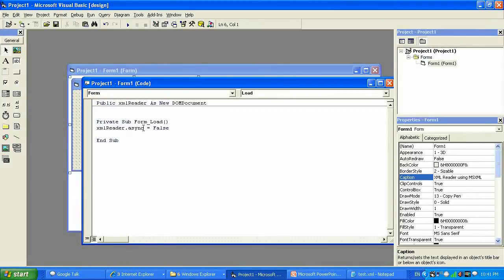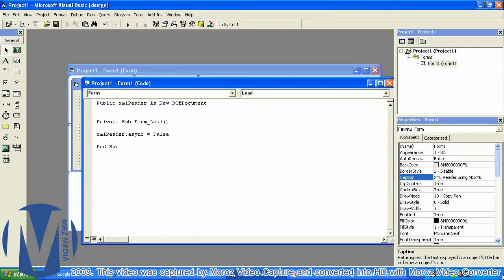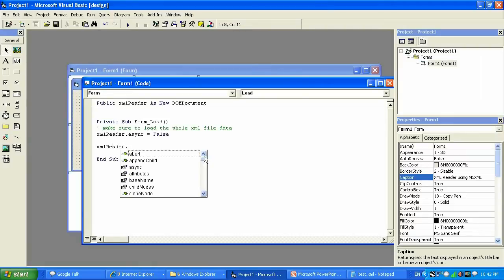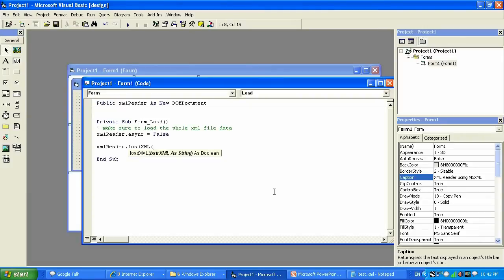I'm going to load the whole data from the document. Let's go ahead and put the comment: load the whole XML file data, make sure to load. Then I need to set the URL or the file path where we would like to grab this document from. To do so, I'm gonna say XMLReader dot, select load XML, and what it's going to do is load XML from a certain path.